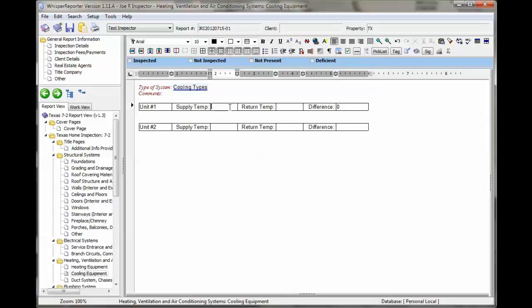Let's put in some numbers like 58 degrees and a return temperature of 76. Now it's not going to update the calculations until you hit save. Then you can see it's 18 degrees with the difference.